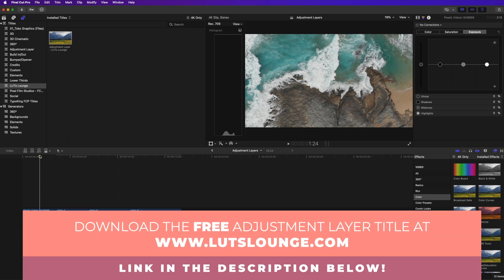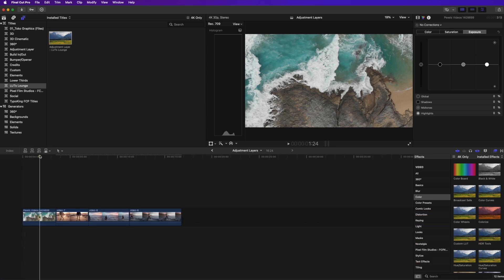Good news for you is you can head over to my website right now, Lutzlounge.com, link in the description down below, and you can download it for free directly from the website and install it directly into your Final Cut and you'll be good to go.